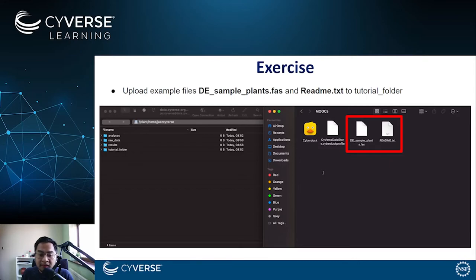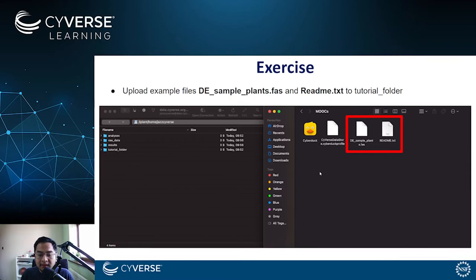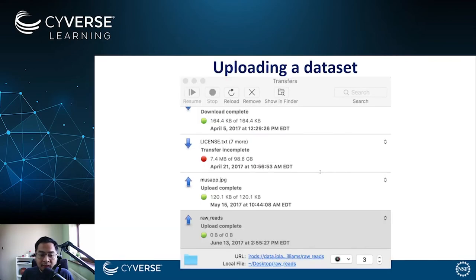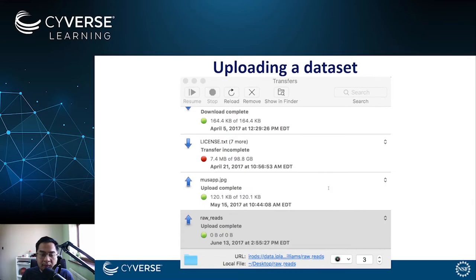As previously mentioned, you would just have to drag these files to the Cyberduck window to upload these files to the data store. If you do this correctly, a transfers window like this will appear and now you can monitor the upload to completion.